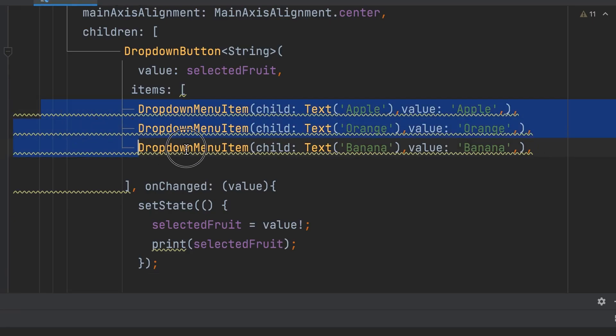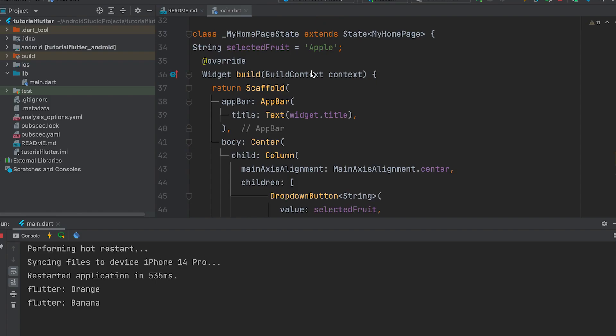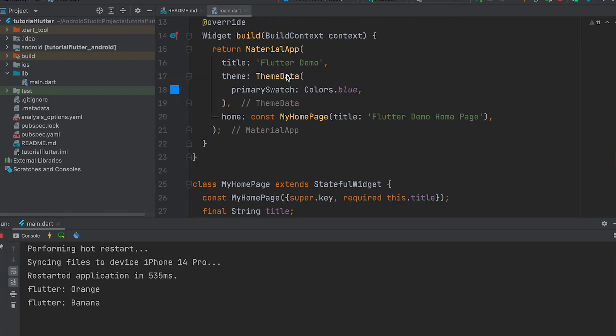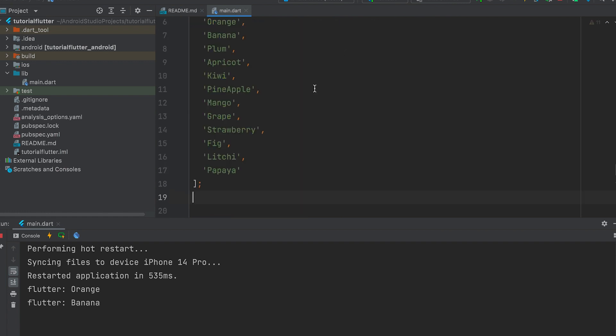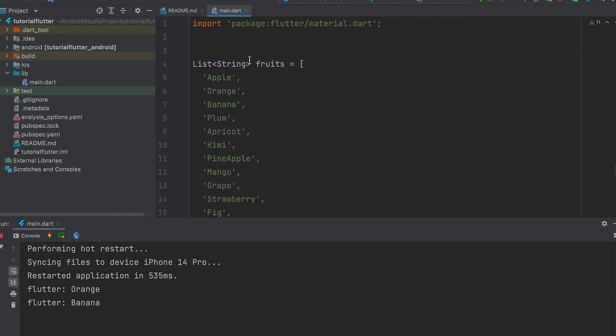It is very difficult to include each menu item manually. Let's learn how to insert from a list using a loop. A fruits list can be added at the top. It is of string type.